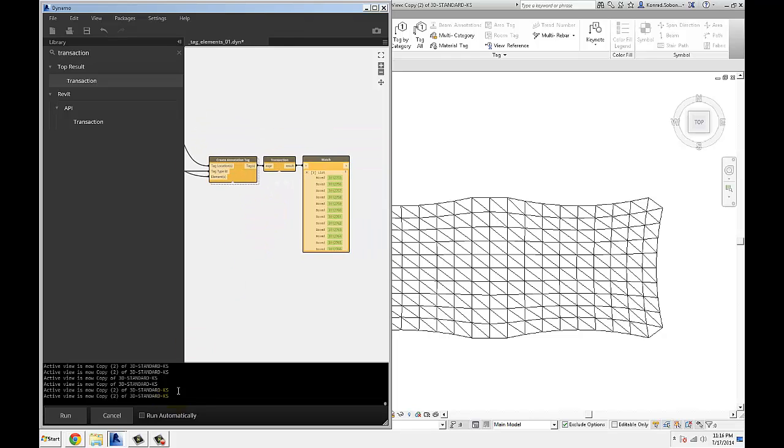All in all, when I run this, this should take a few seconds to regenerate.